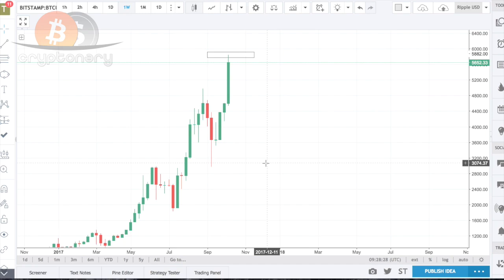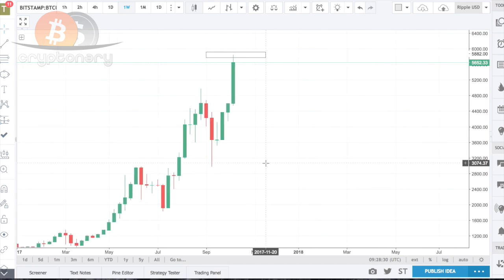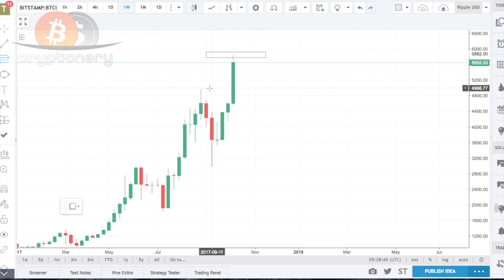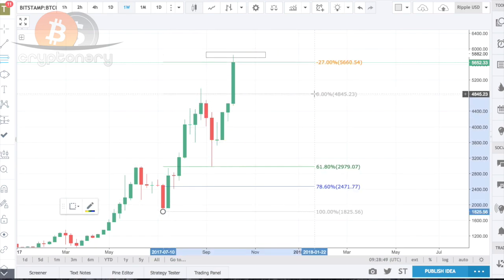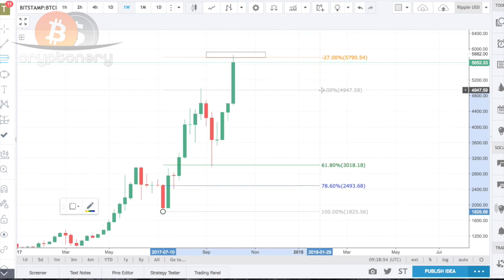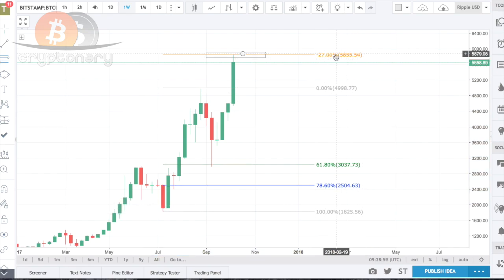The way these cryptos move, the long-term target normally gets smashed in literally a day or two anyway. One thing to mention with the Fibonacci tool: it doesn't always have to be from wick to wick — this is a case-by-case basis. In this particular circumstance we are doing wick to wick, and as you can see we've had a perfect test of the first target we were eyeing up.